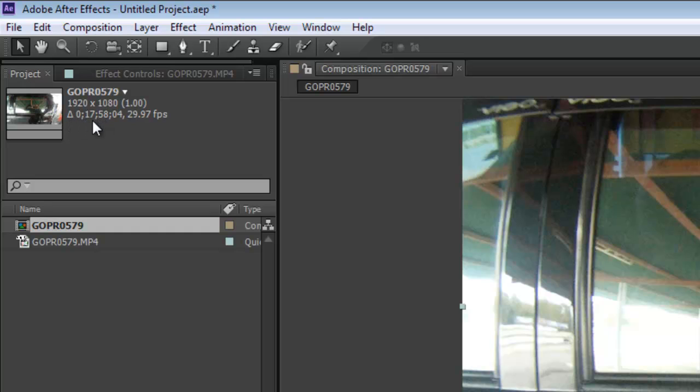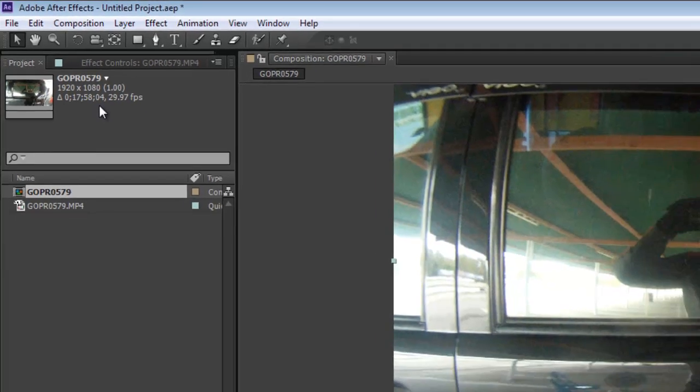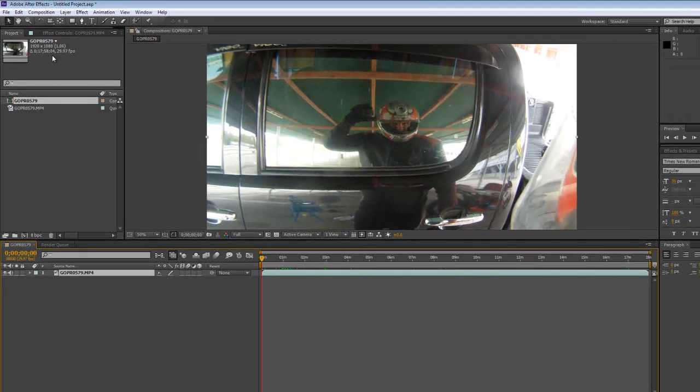This little triangle indicates the duration, so zero hours, 17 minutes, 58 seconds, and four frames. That's a really large clip. In After Effects you really want to just work with very small clips to create what you want to create. But it doesn't matter for this tutorial, as I'm going to show you two ways to simply trim a video.